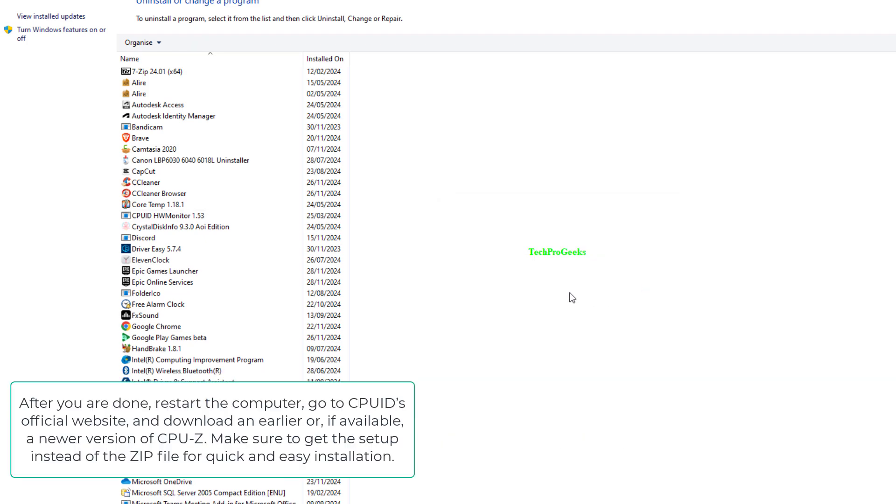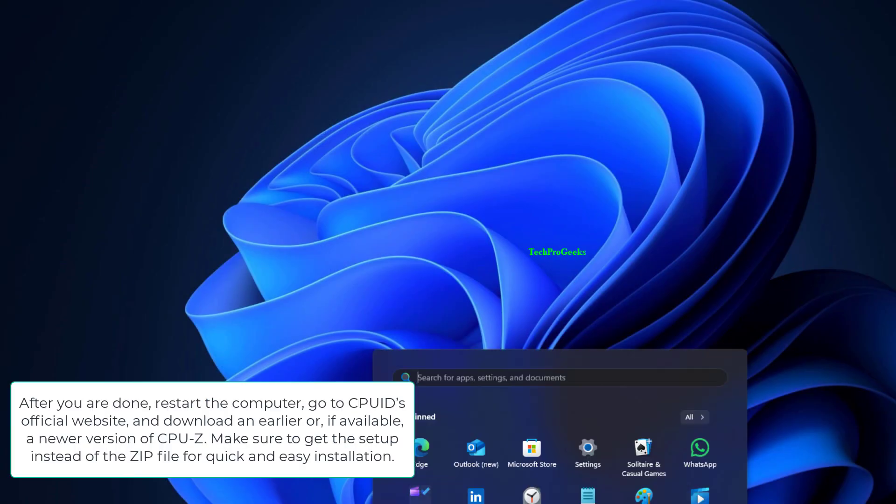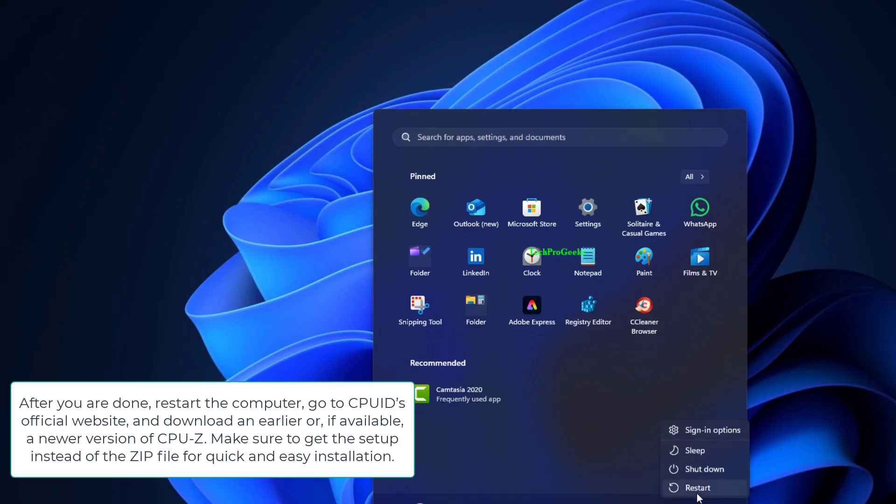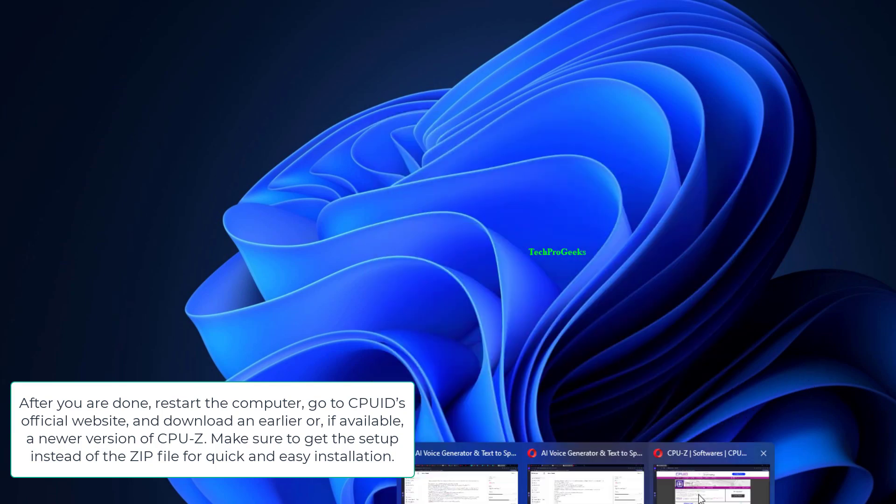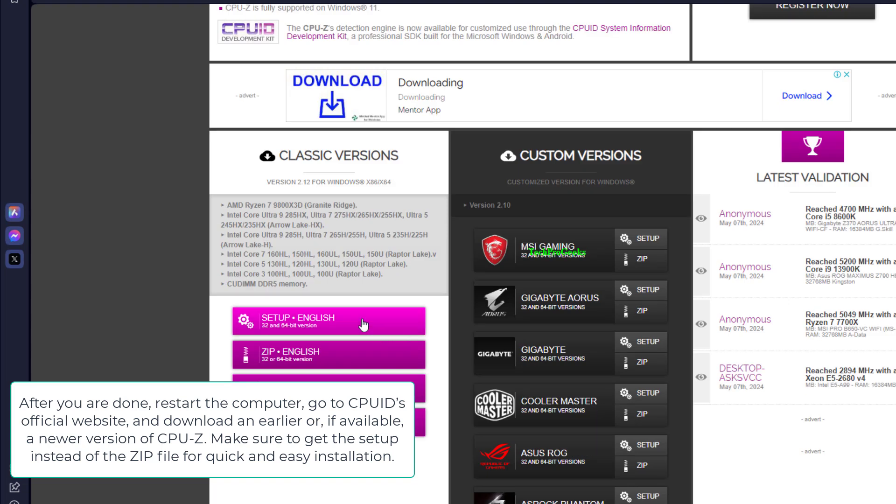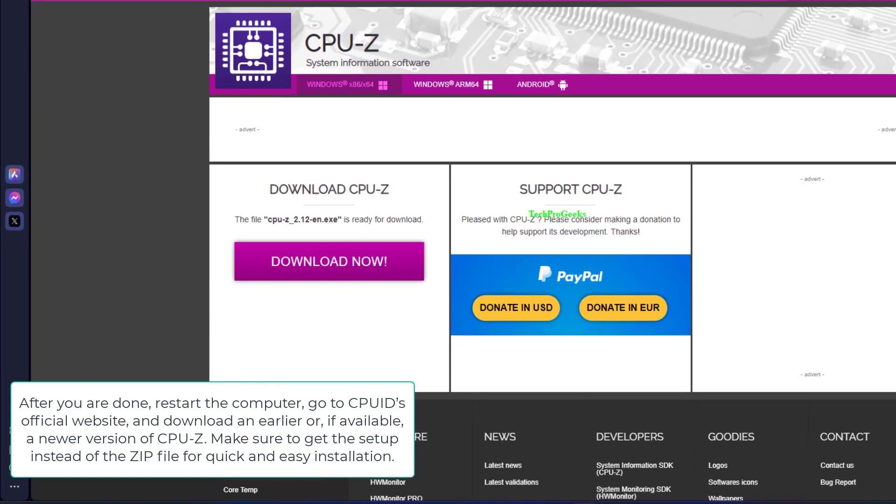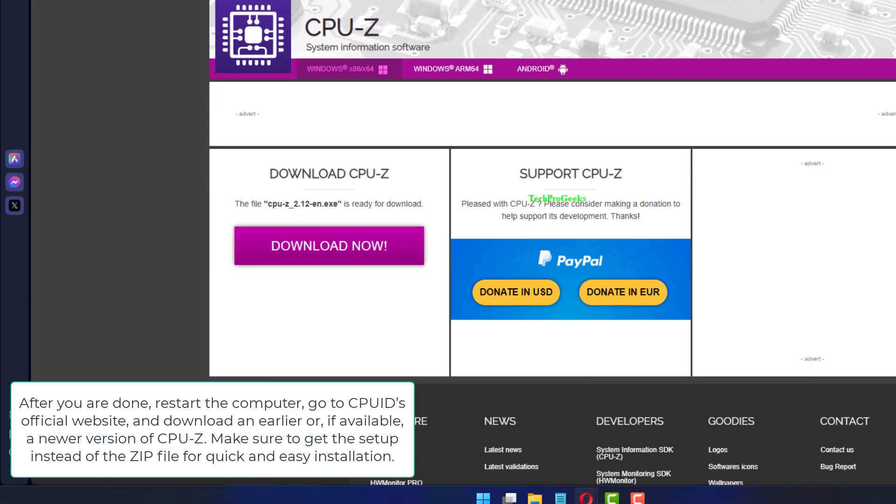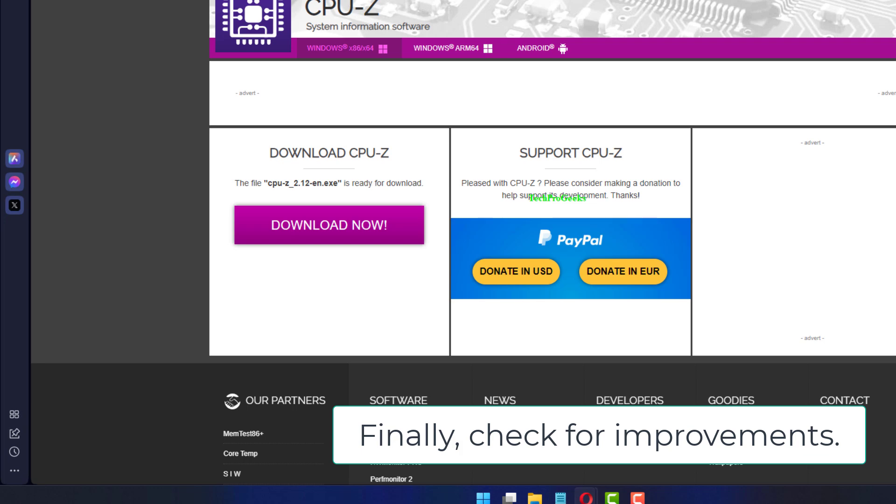After you are done, restart the computer, go to CPU-ID's official website, and download an earlier, or if available, a newer version of CPU-Z. Make sure to get the setup instead of the .zip file for quick and easy installation. Finally, check for improvements.